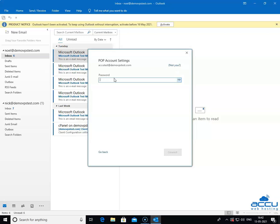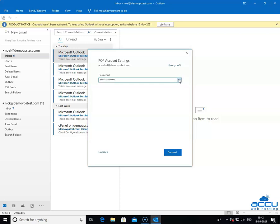In the password field, enter the password of the email account which is mentioned above. If you want to verify the password which you have entered is correct or not, then click on the I symbol. Click on the connect button to proceed further.